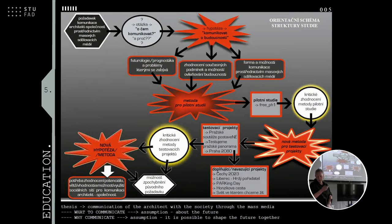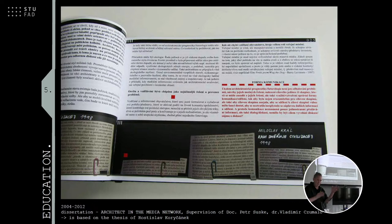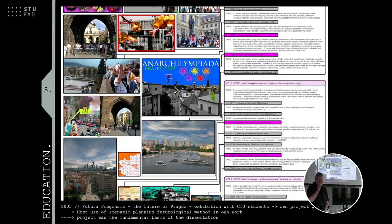I had a hypothesis that architects should communicate about the future, so I started to examine futurology and also studied mass media communication. I prepared a pilot project — an architecture project I wanted to communicate through the media. My thesis had a theoretical part and a practical projects part.